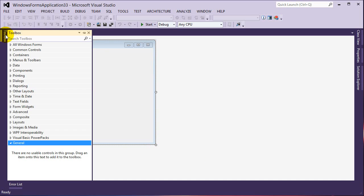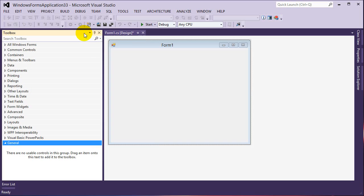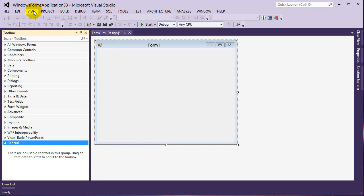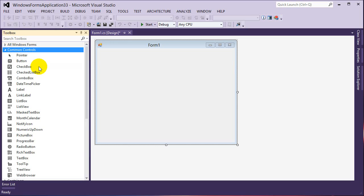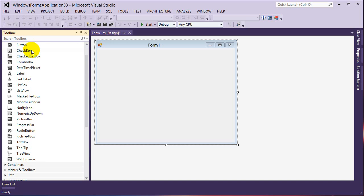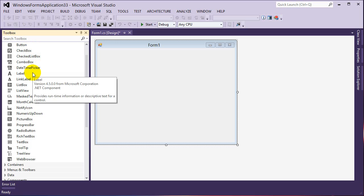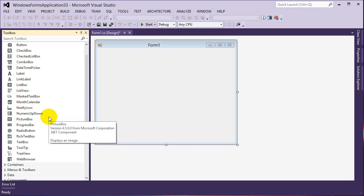On the left-hand side you'll have a toolbox that you can dock. If you don't have it, you can go to View and then Toolbox. Your toolbox is pretty much your list of controls that you can use in a form. Controls are things that we can interact with as users — things like buttons, text boxes, scroll bars, list boxes. The common controls include buttons, check boxes, checklist boxes, combo boxes, date pickers, labels, and so on.